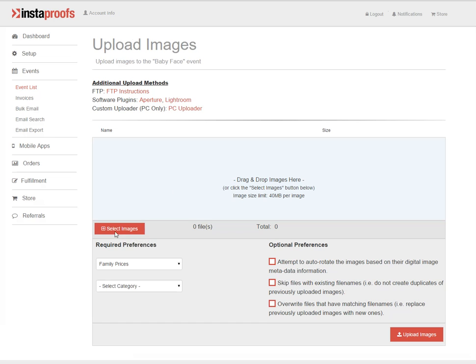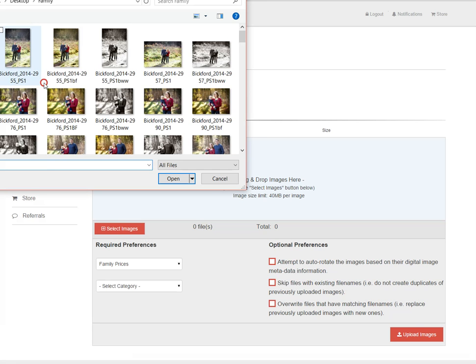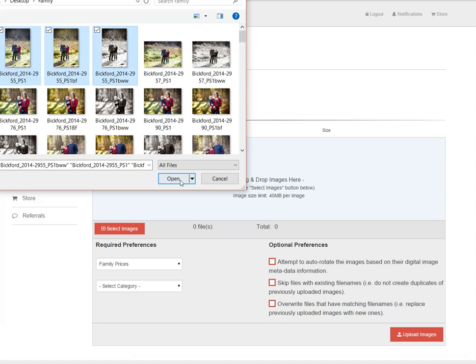I'm going to go ahead and click select images, and from here I'll just select the first three photos. Click open.